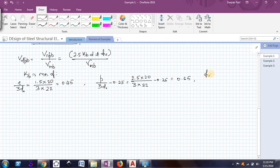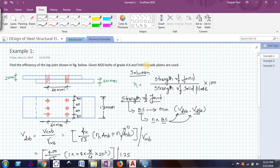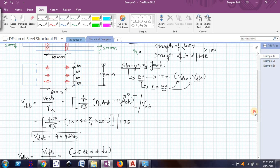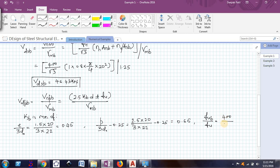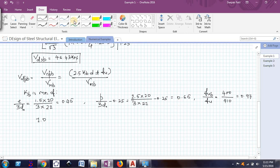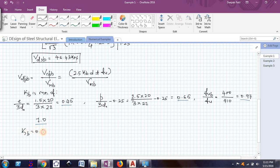The third value is Fub / Fu, where Fub is the ultimate tensile strength of the bolt (400 MPa) and Fu is the ultimate tensile strength of the plate. Since the problem specifies Fe410 grade, Fu = 410 MPa. This gives 400/410 = 0.97. The fourth value is always 1.0. So the four values are 0.45, 0.65, 0.97, and 1.0. The minimum is 0.45, therefore KB = 0.45.